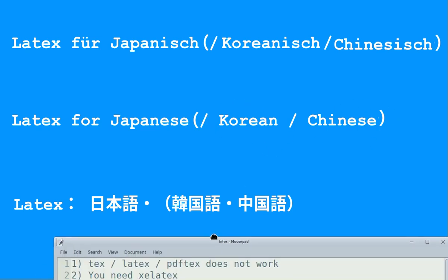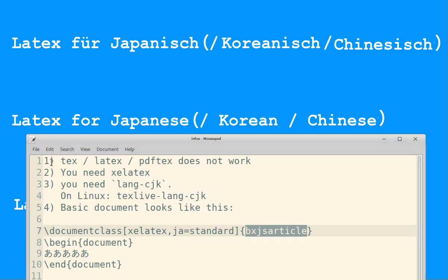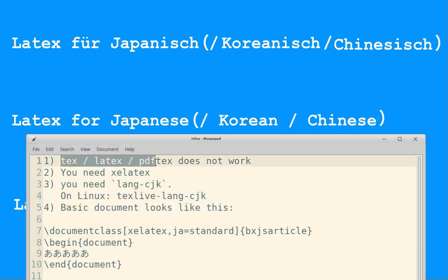I have a list with all the information you need. First, very important information: you cannot use TeX, LaTeX, or PDFTeX if you want to make Japanese documents. Maybe there is a way, but no easy standard way. And you cannot expect this feature to be added because the developers are not interested in that.